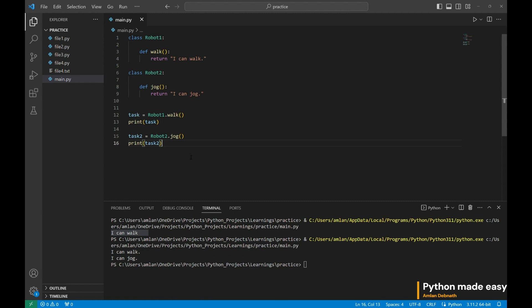Now we can see robot2 can jog. Now, this robot2 who can jog should also have the functionality to work. If it can run fast, it should be able to work slowly, right? So it can inherit all the features of the robot one. How to do that one?